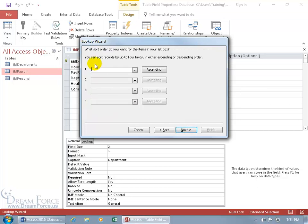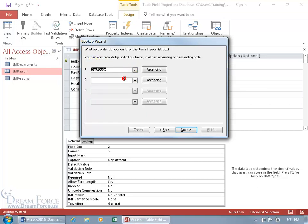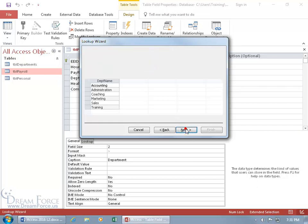and it says what sort order do you want for the items in your list box. So I want to sort it by department code. Let's go ahead and click on the dropdown arrow, department code, and it's ascending. But I want it ascending. So let's go ahead and click next,